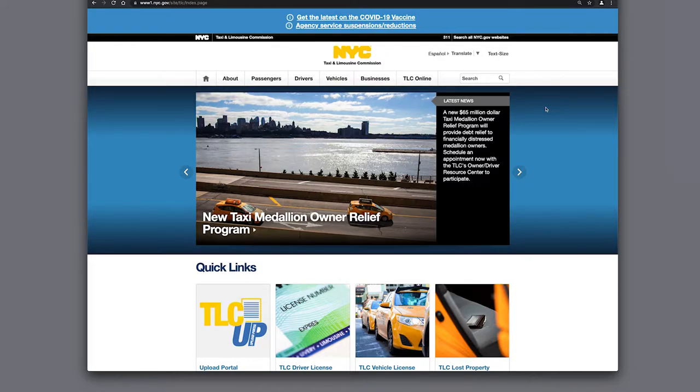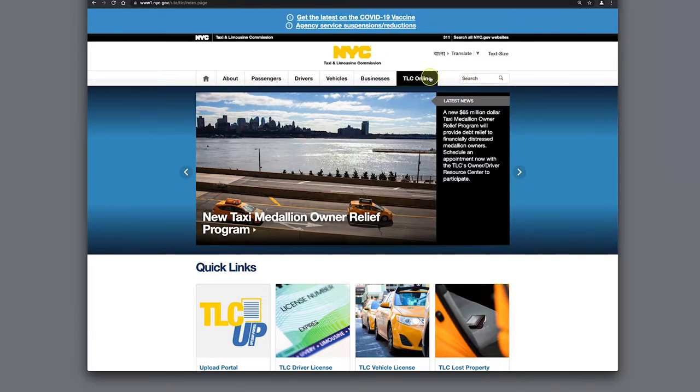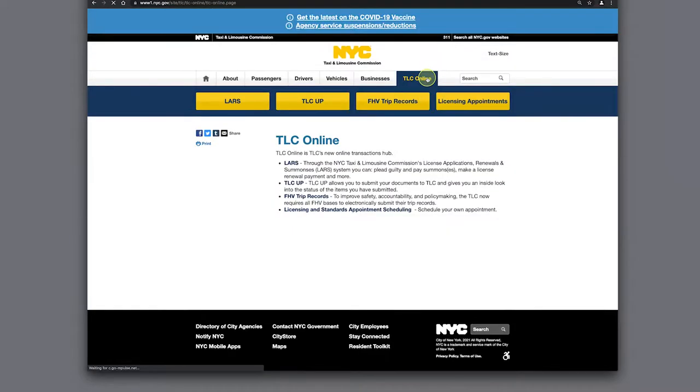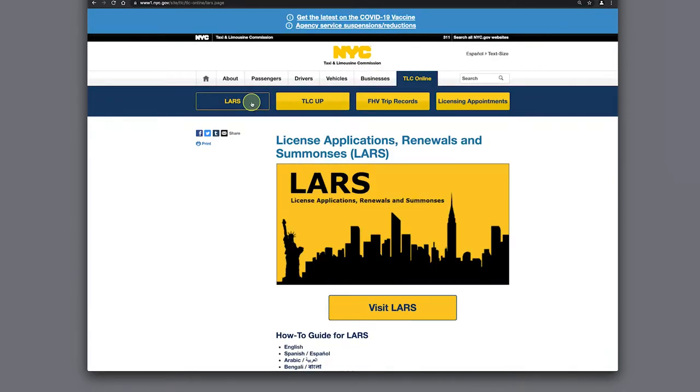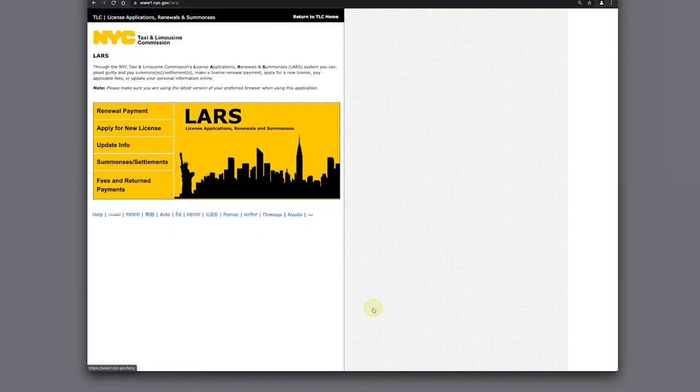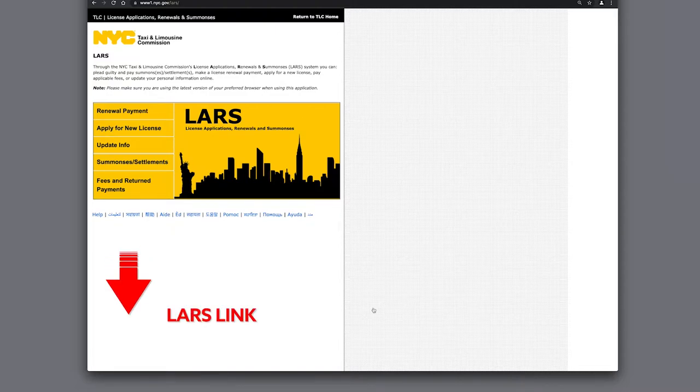Let's head over to the New York City TLC homepage and click on TLC Online. Then click on LARS, which is short for License Applications, Renewals, and Summonses. Now click Visit LARS. We provide a direct link to the TLC LARS webpage in the description below.